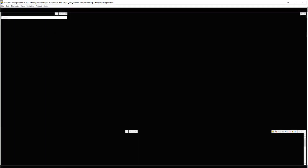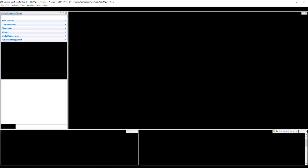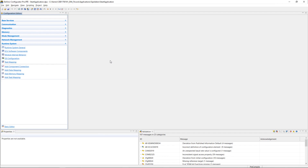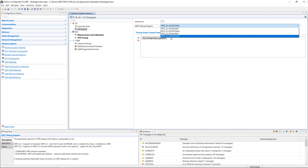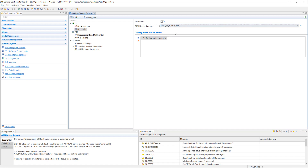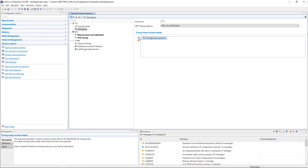Now let's go into DaVinci Configurator. Under Runtime System General > OS Debugging, we need to make two changes. First, we want to add the ORTI file — ORTI 2.3 standard or additional is fine. Second, we need to activate the OS timing hooks. Make sure that you specify 'os_timing_hooks_system.h'. If you want to use a different name, make sure you adapt the naming of the instrumentation files later. Then we go ahead and regenerate the OS.